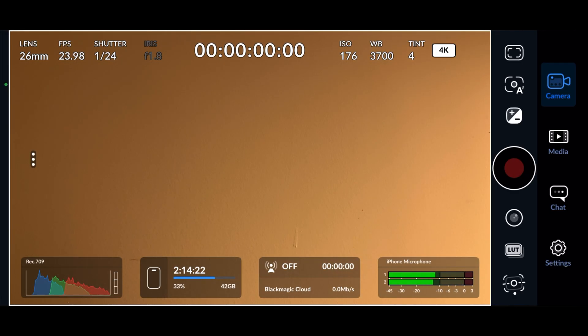So, to adjust the shutter speed, simply tap on the button called shutter near the top left of the screen.